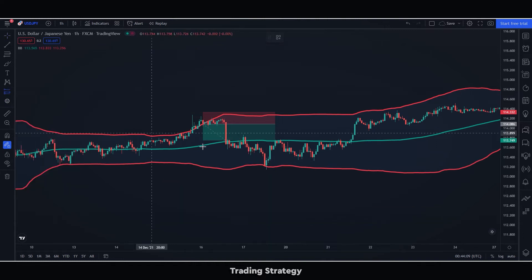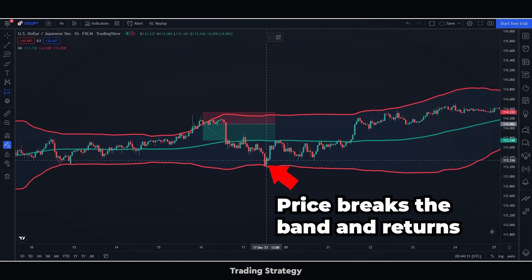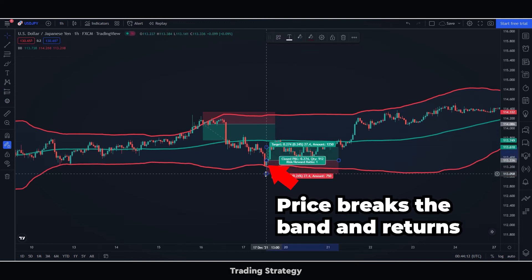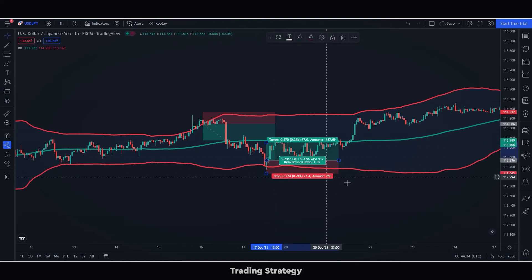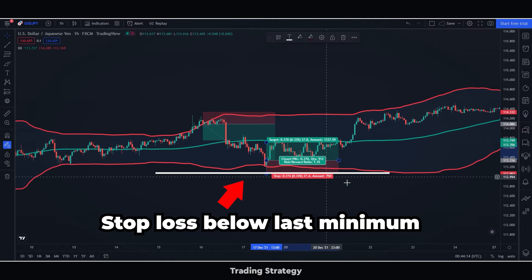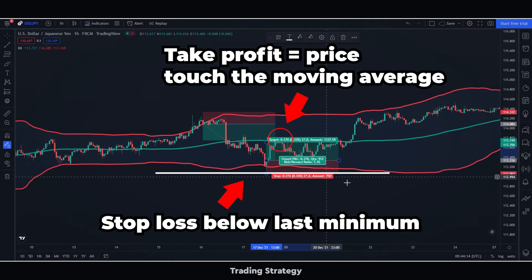In case we want to make a purchase, we will buy when the price breaks out of the Bollinger Bands to the downside and turns back. We will put the stop loss below this last minimum, and we will put the take profit when the price touches the moving average.